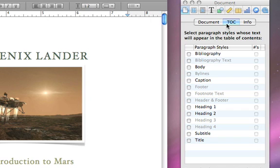In this document, all the chapter titles are using the Heading 1 style. And all the section titles are using the Heading 2 style, so selecting both will create a table of contents with those titles.